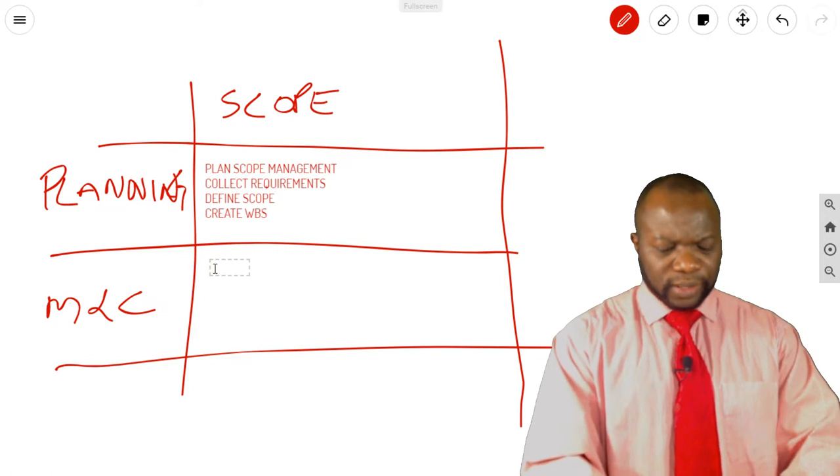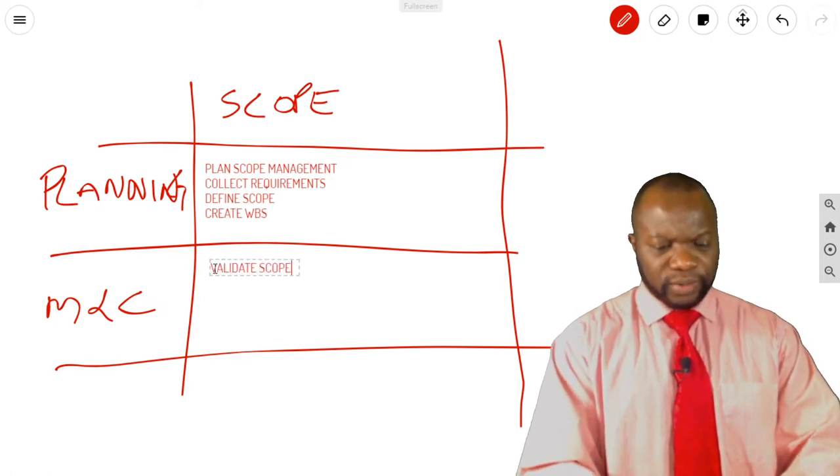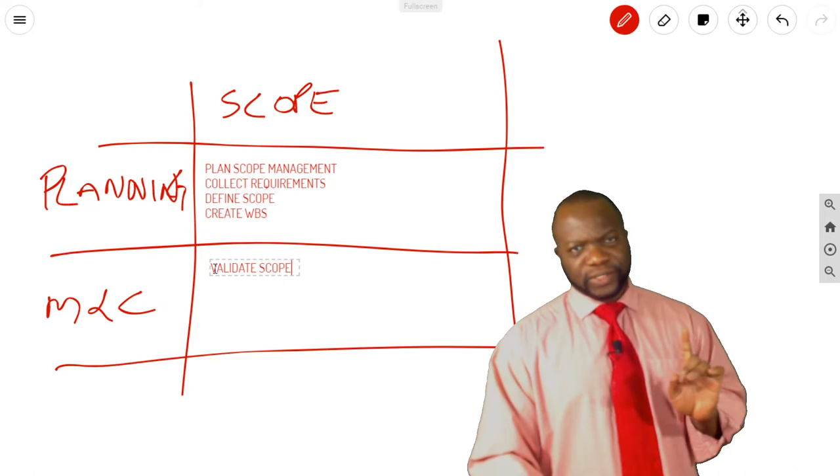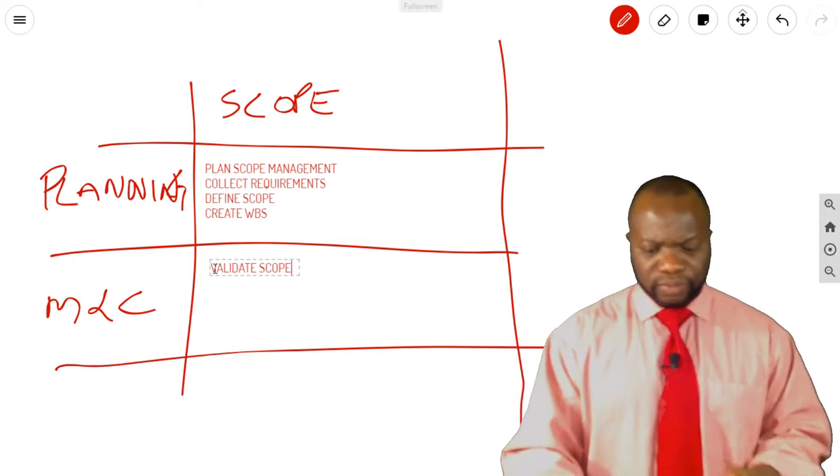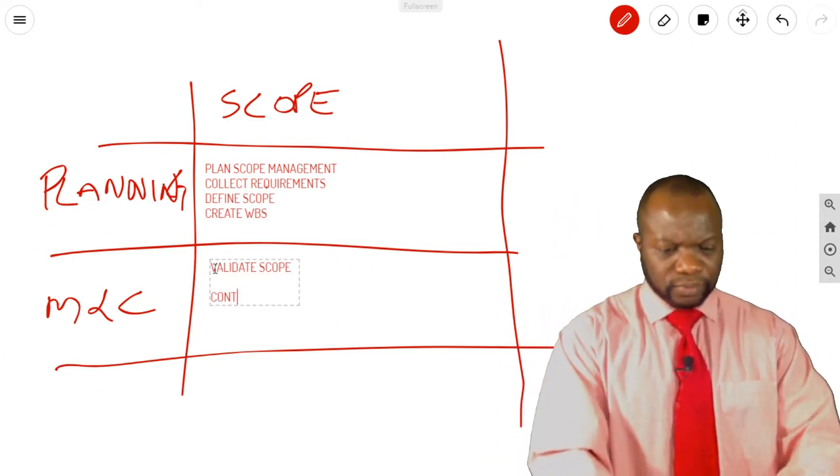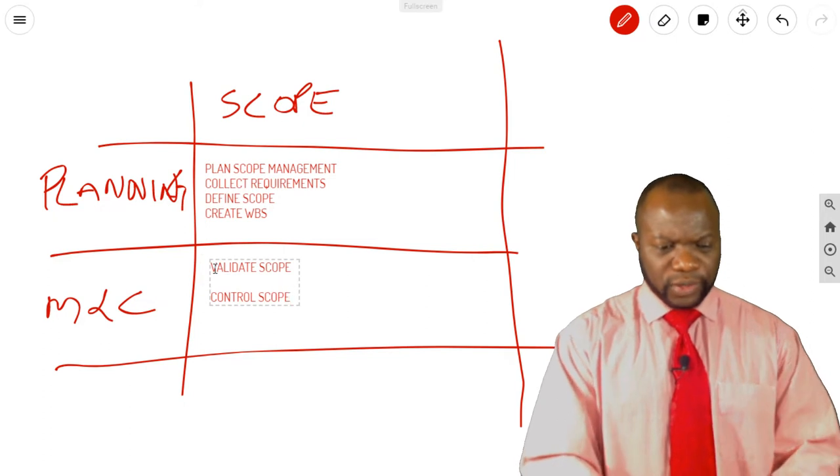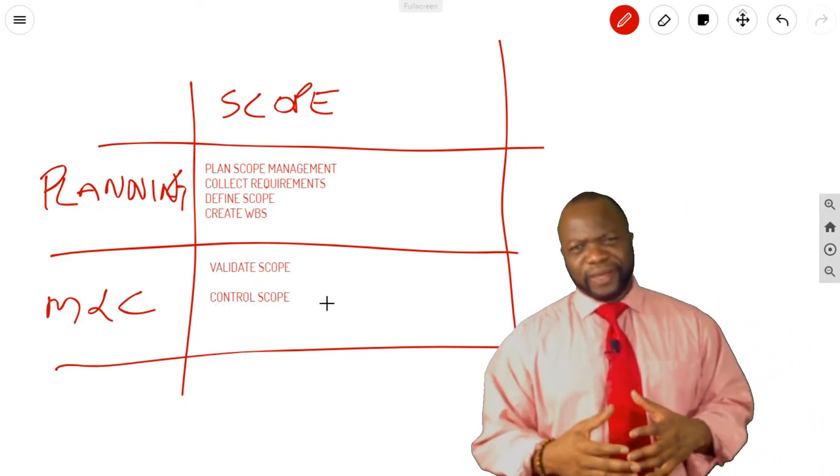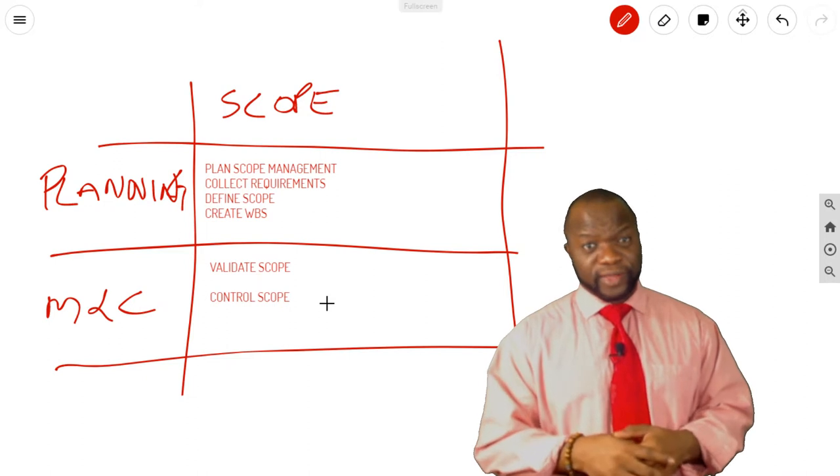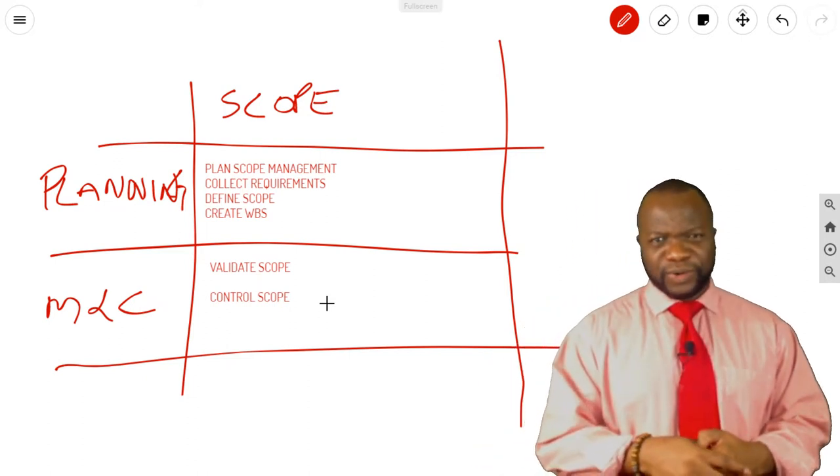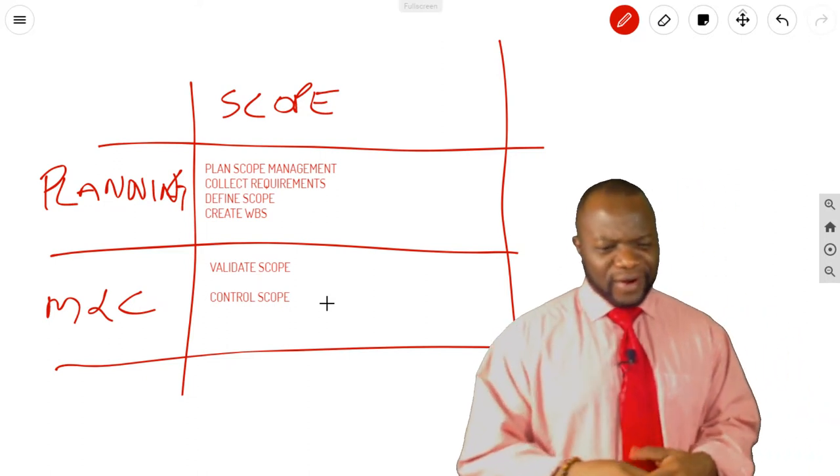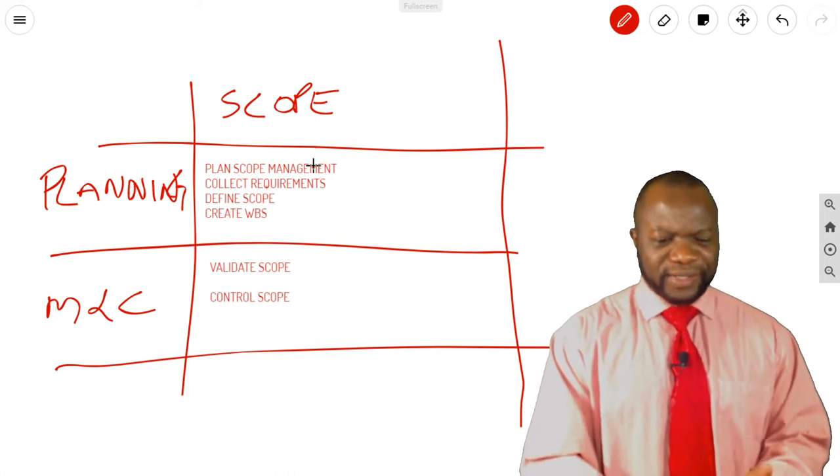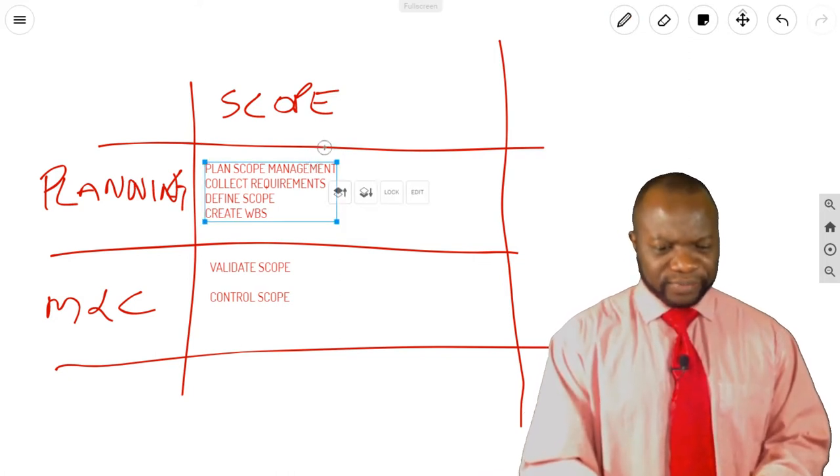Going into Monitoring and Controlling, we have Validate Scope. What is the one major thing you get from Validate Scope? And lastly, Control Scope. Could you tell me three recurring things that you get from Control Scope? Think about it. All right. So what are the answers to what I was talking about?